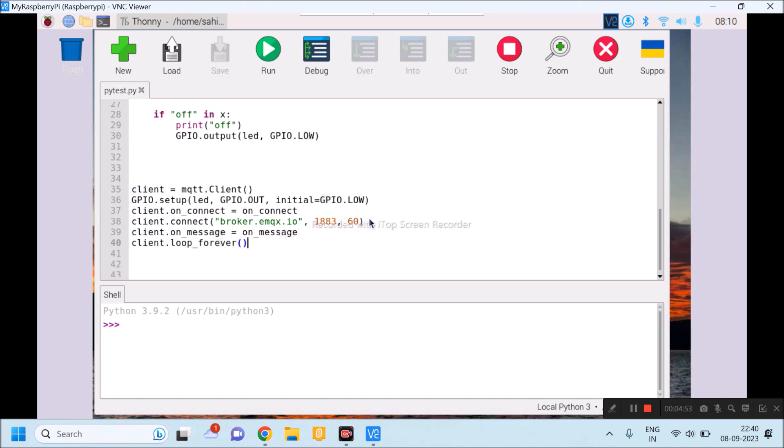Now, I will save this program and I will run this. But before running this program, I will install MQTT dashboard app in my mobile. Let's learn how to install it and how to make different settings in that app.